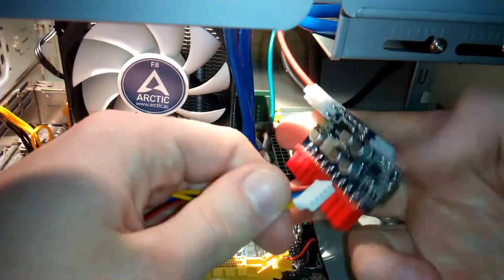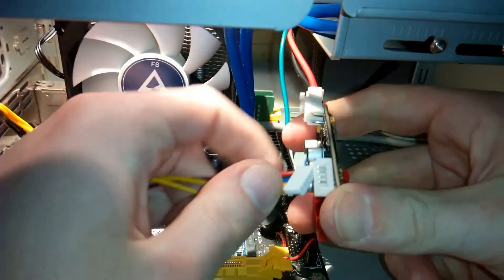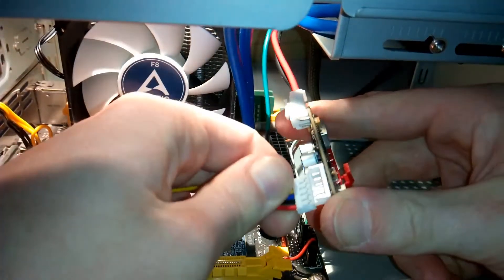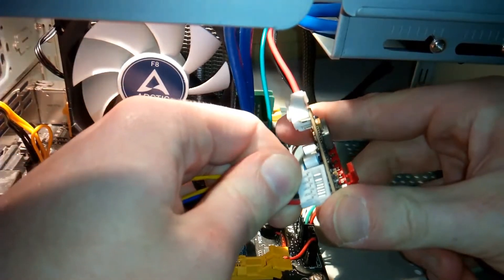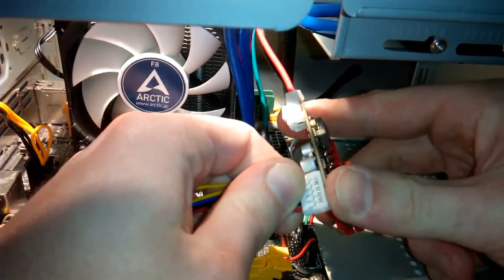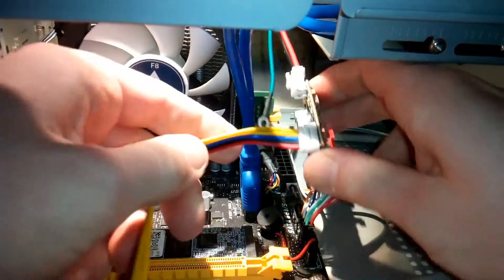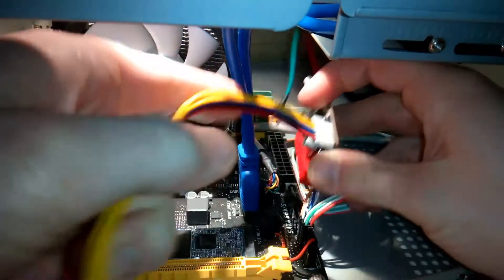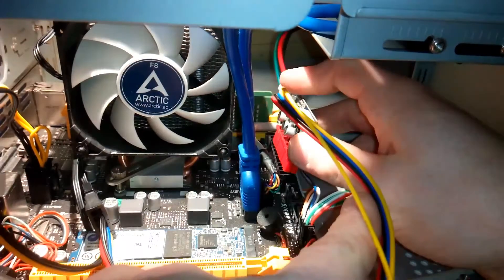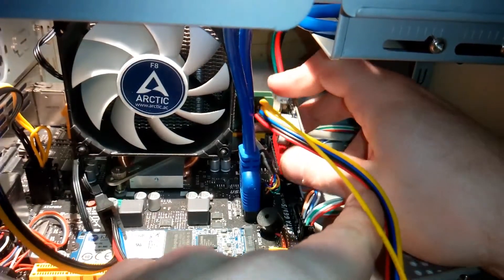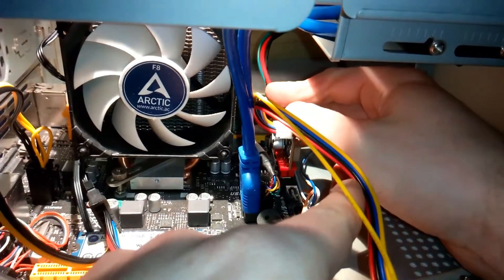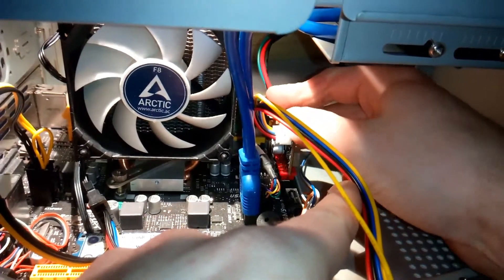Connecting the wires to the PSU board. Plugging the PSU board back in the motherboard again.